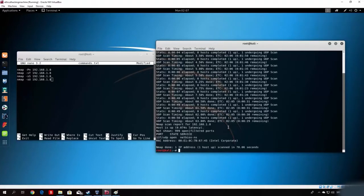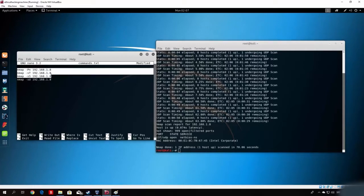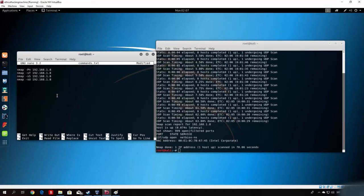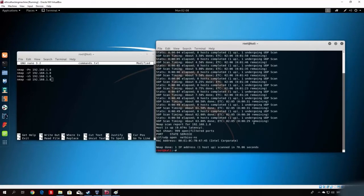Before we begin with the options for this part of the tutorial, I want to show you the output of the previous scan. It discovered a port different from the previous scans — port 5357 TCP — and instead we got a UDP open port: NetBIOS-NS, which runs on port 137 on our laptop machine. The UDP scan gives you the output for UDP ports, such as NetBIOS, DNS, or anything running over UDP.